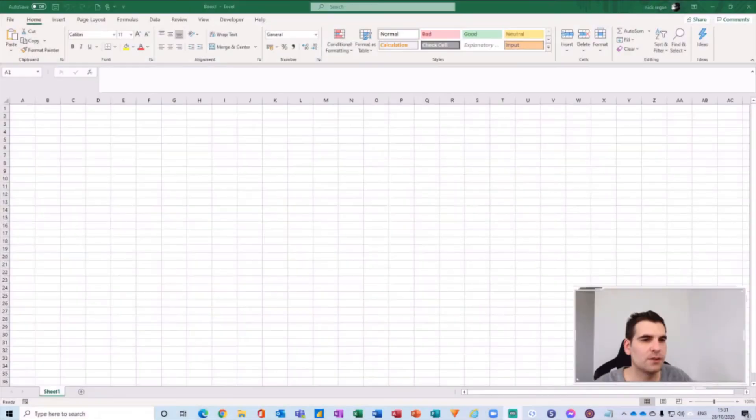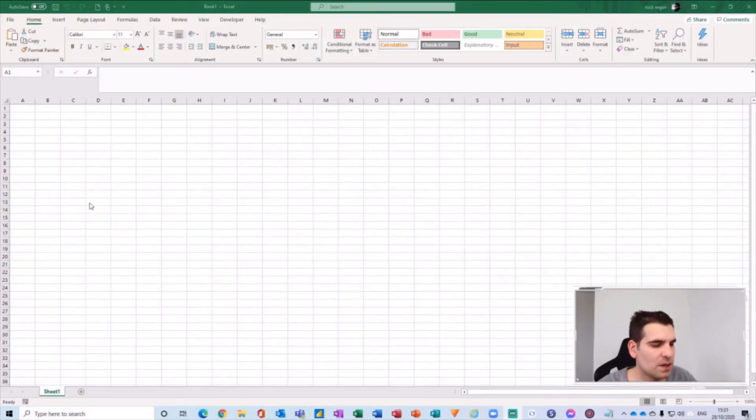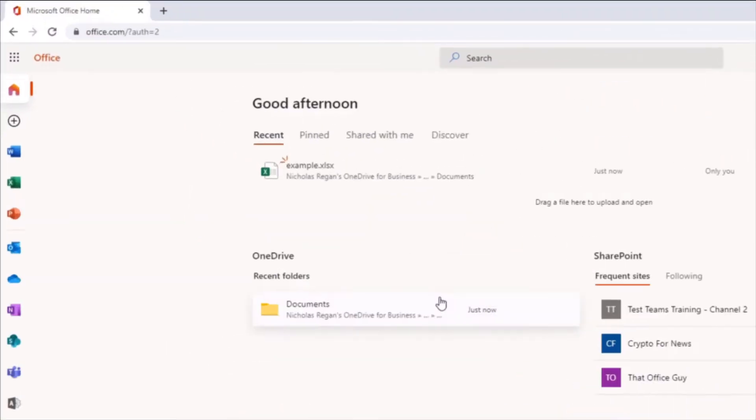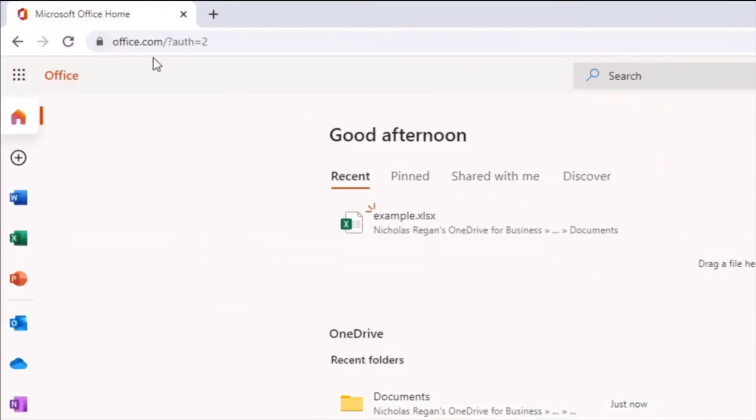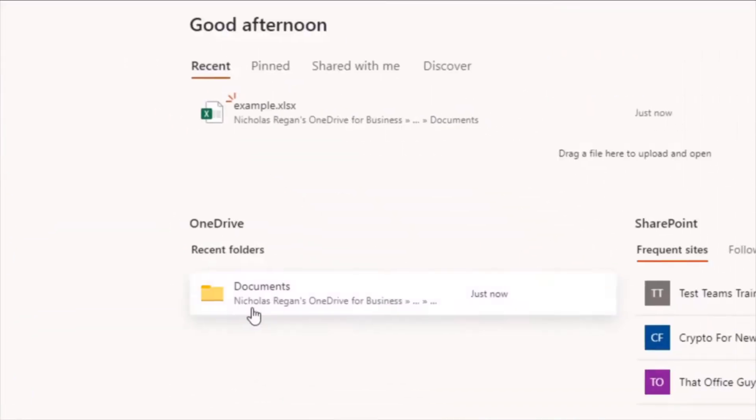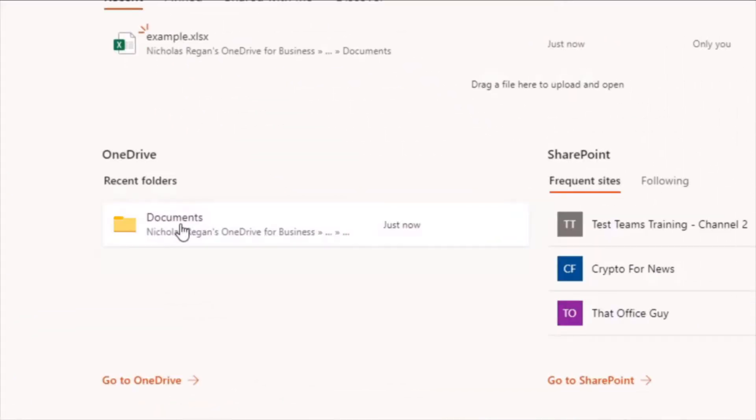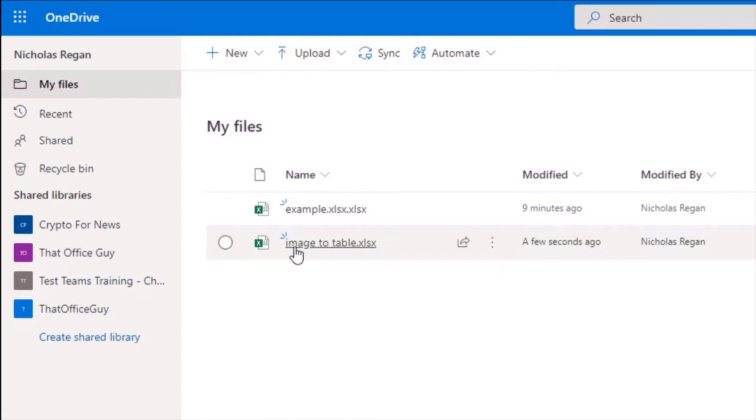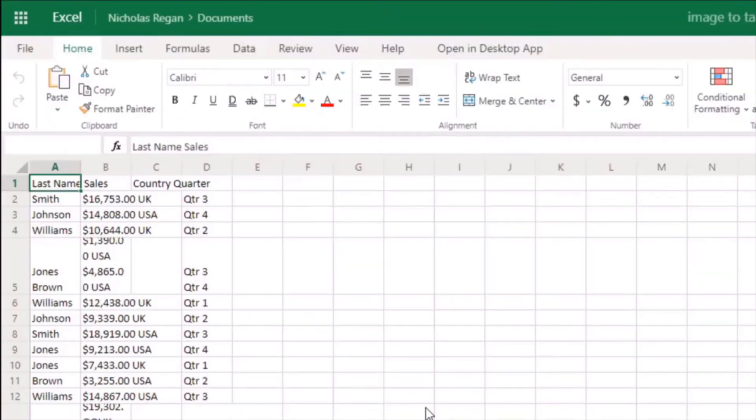With that done I'll now leave my phone and head over to the desktop here. I'm going to go to office.com and then I'm going to go into my documents on my OneDrive. Here we can see the new Excel document I've just created which is called 'image to table' and I'm going to go ahead and open that.